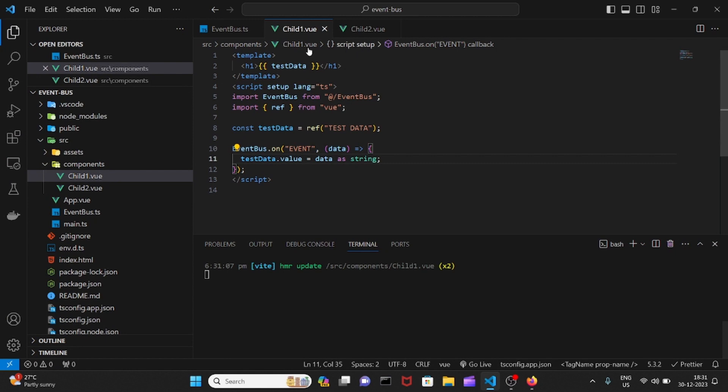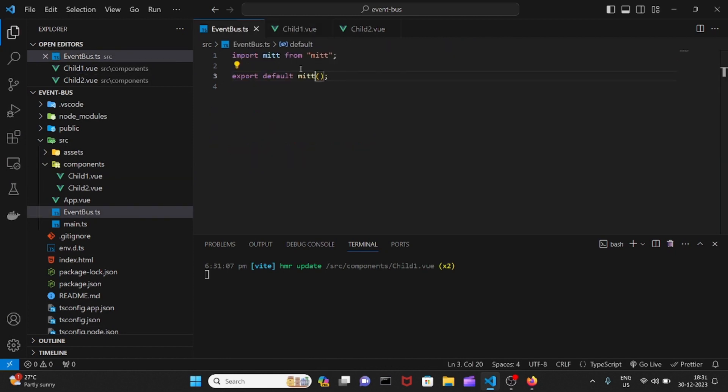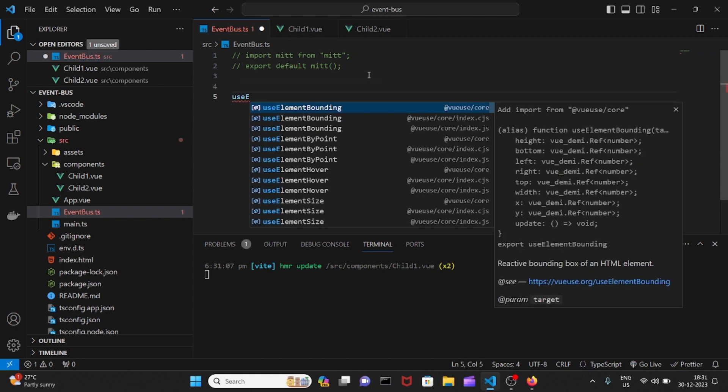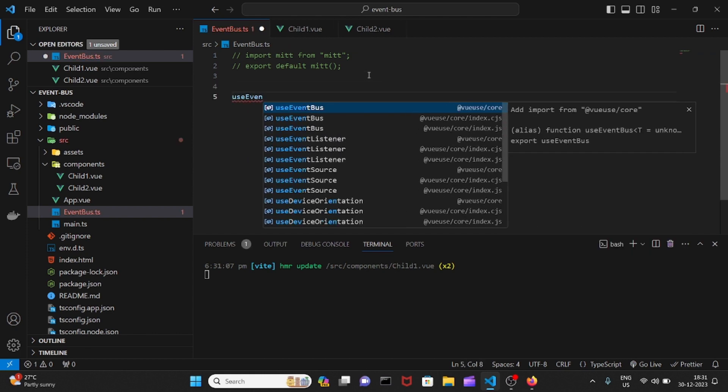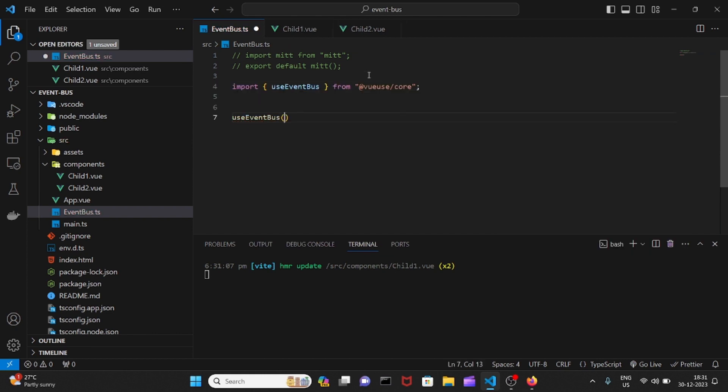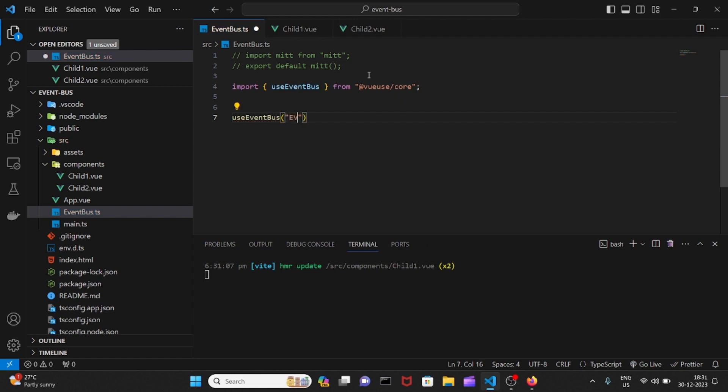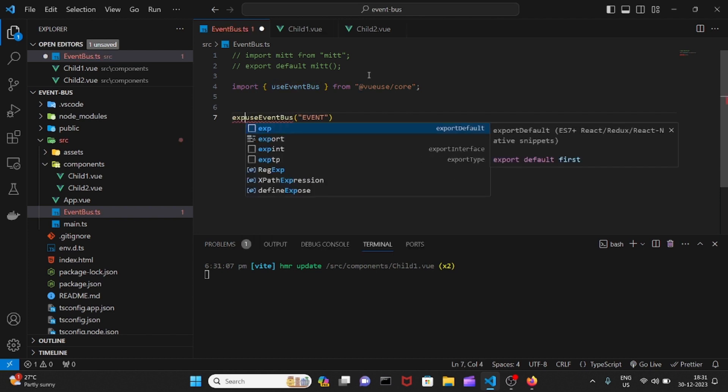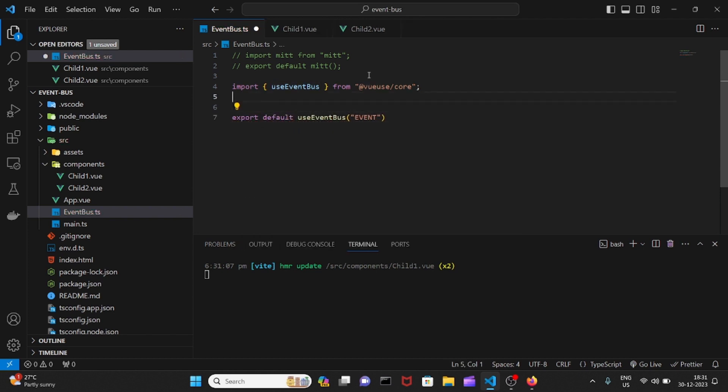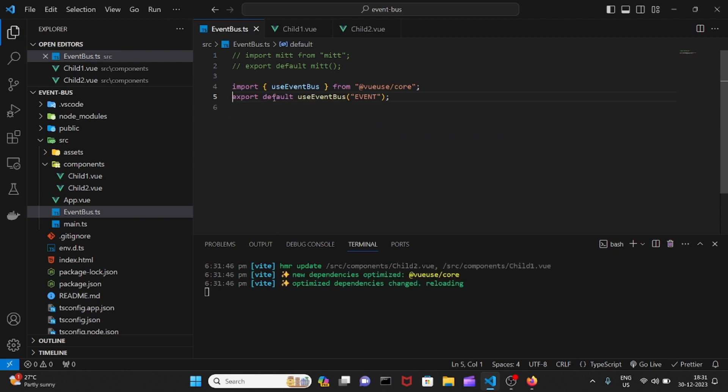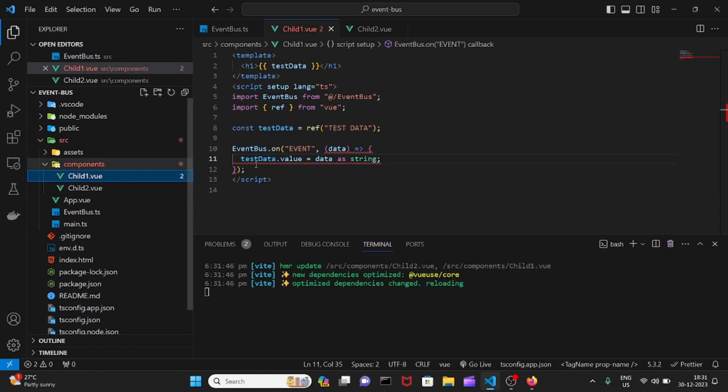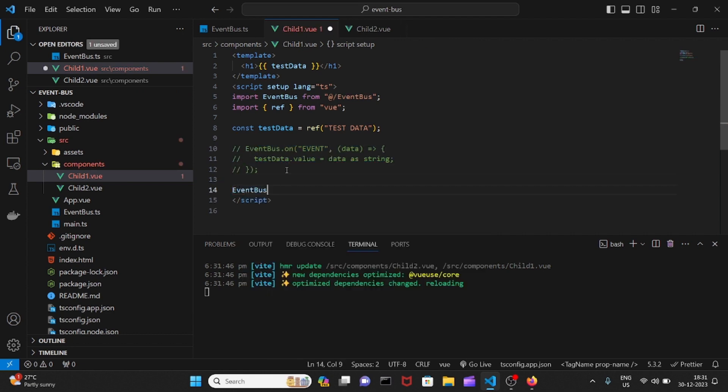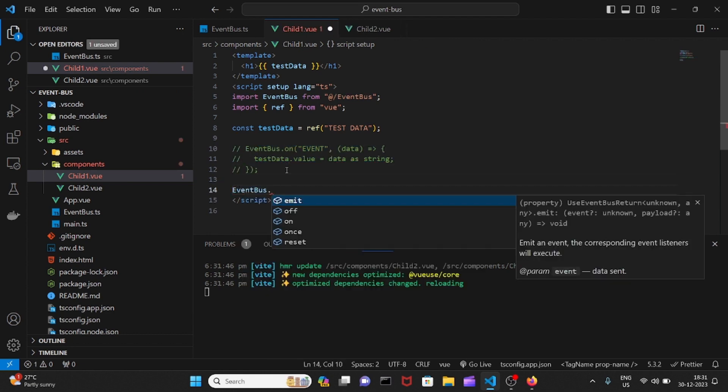Now we can use the event composable. Let me just comment this logic here. UseEventBus is the name of it. We need to give it a key, I'll give it a key of event. Now to use it in the child here, let me comment it off so you can reuse it later on.